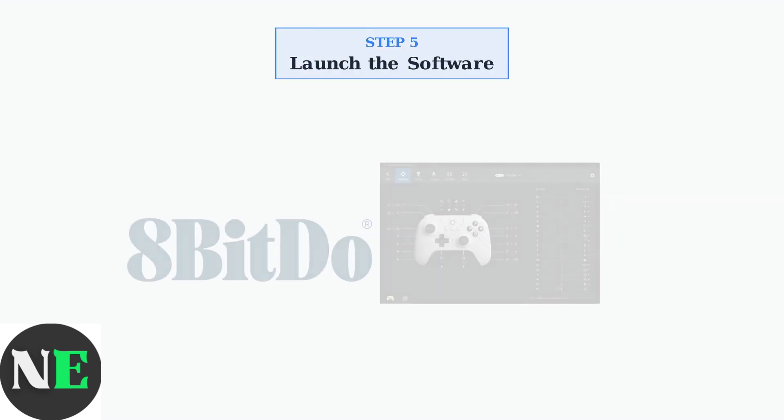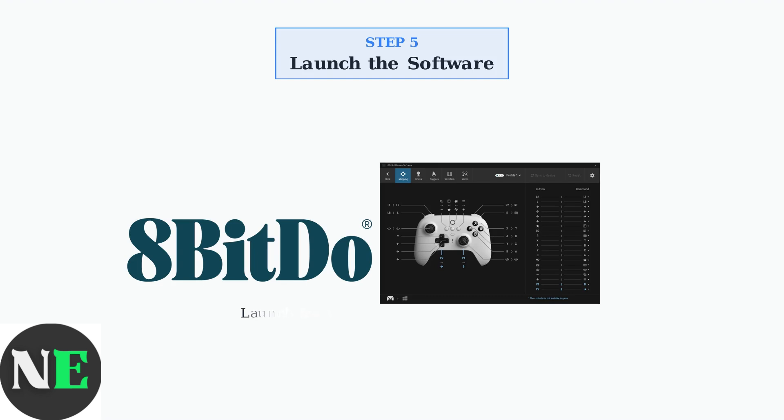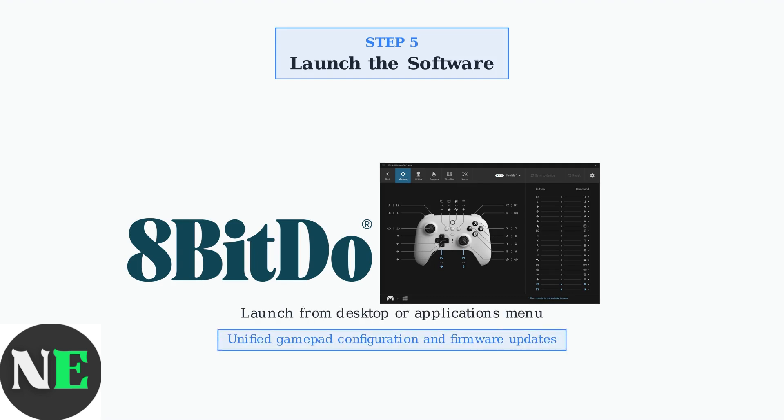Once installation is complete, you can launch the 8BitDo Ultimate software from your desktop or applications menu. The software unifies gamepad configuration and firmware update functionalities into a single, convenient application.